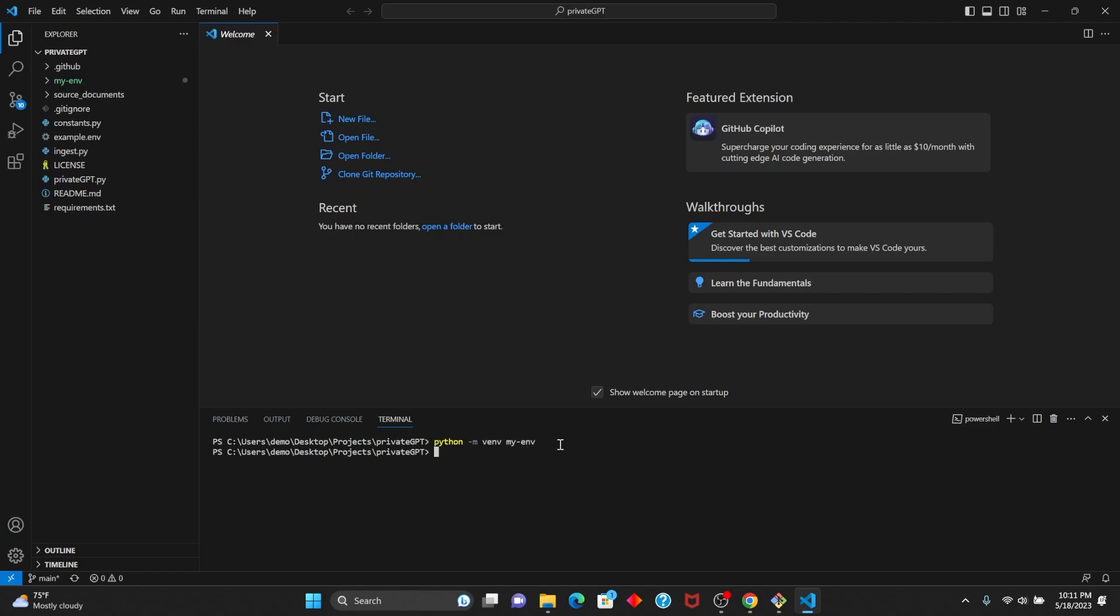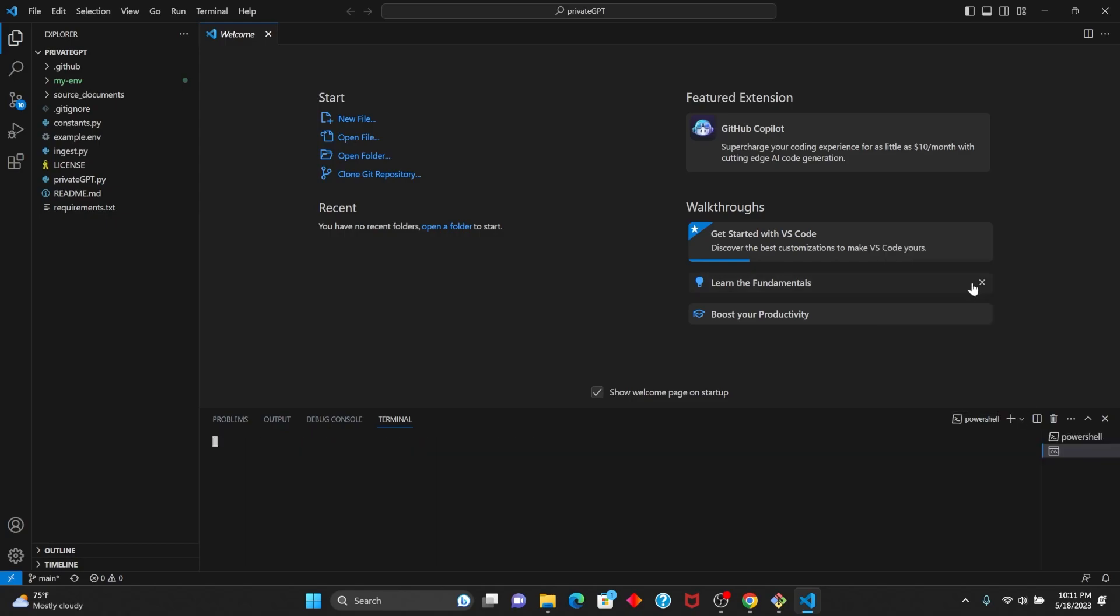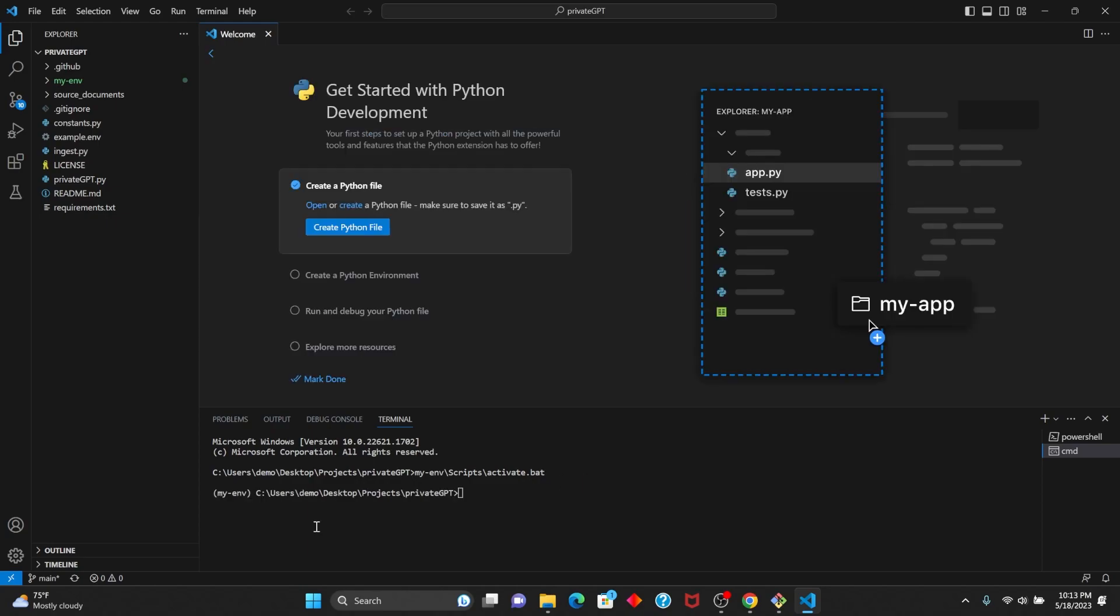After your environment is created, we want to activate it. Open up a command prompt, put the name of your environment, and then the file path to activate.bat. Now that our environment is activated, we're going to install all the requirements. So do pip install -r requirements.txt.